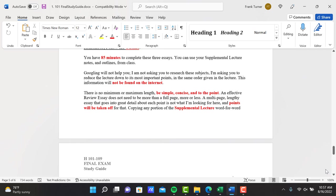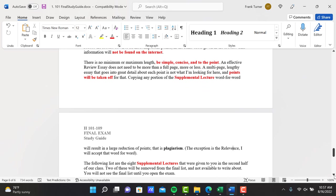There is no minimum or maximum length. Be simple, concise, and to the point. An effective review essay does not need to be more than a full page, more or less. A multi-page, lengthy essay that goes into great detail about each point is not what I'm looking for here, and points will be taken off for that.